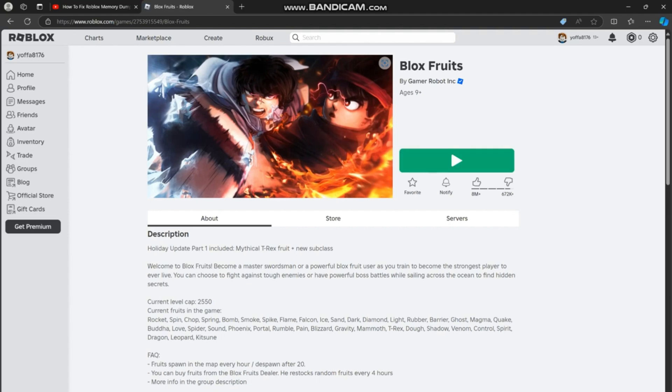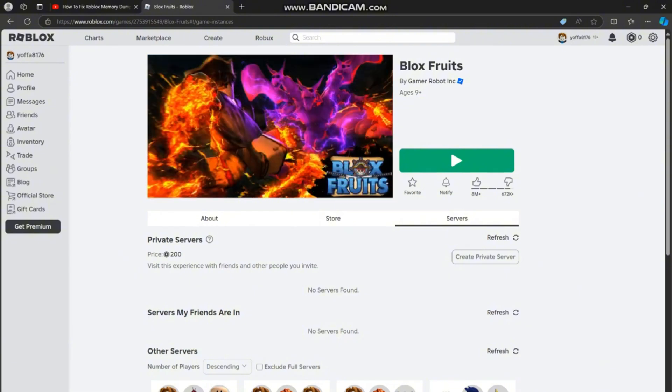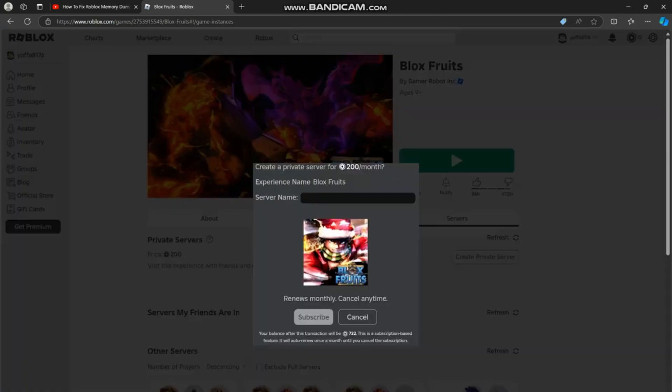Then select create private server. On mobile, tap the social button at the bottom, then tap on the create private server option. Here you will see the price for the private server. At the moment it is